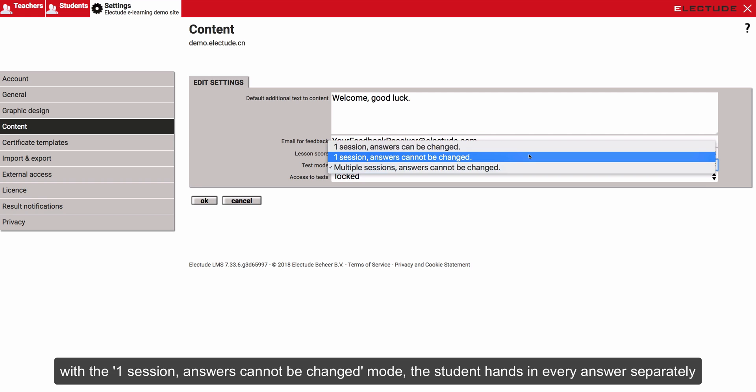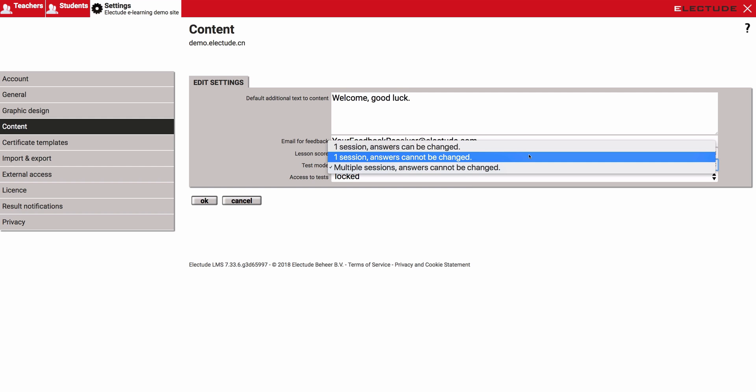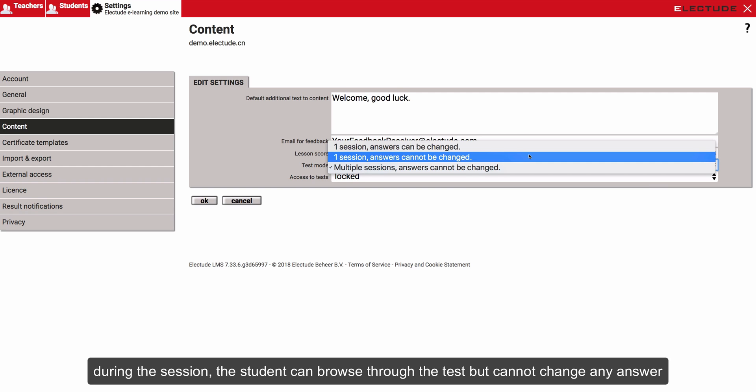With the one session, answers cannot be changed mode, the student hands in every answer separately. During the session, the student can browse through the test but cannot change any answer.